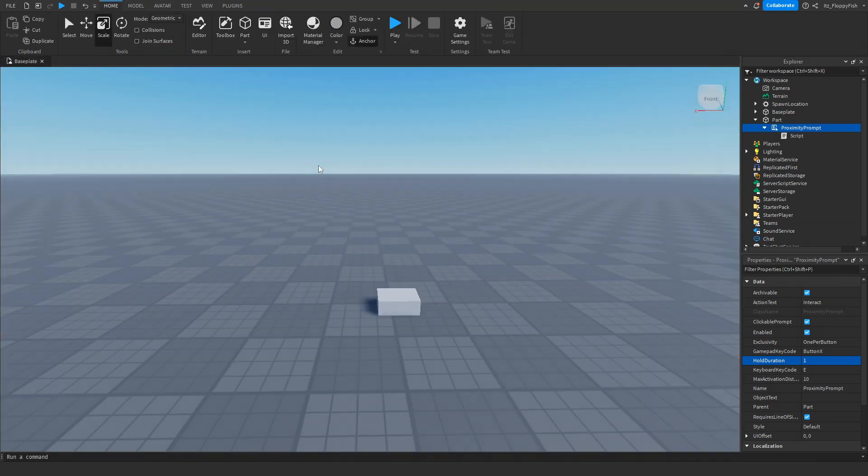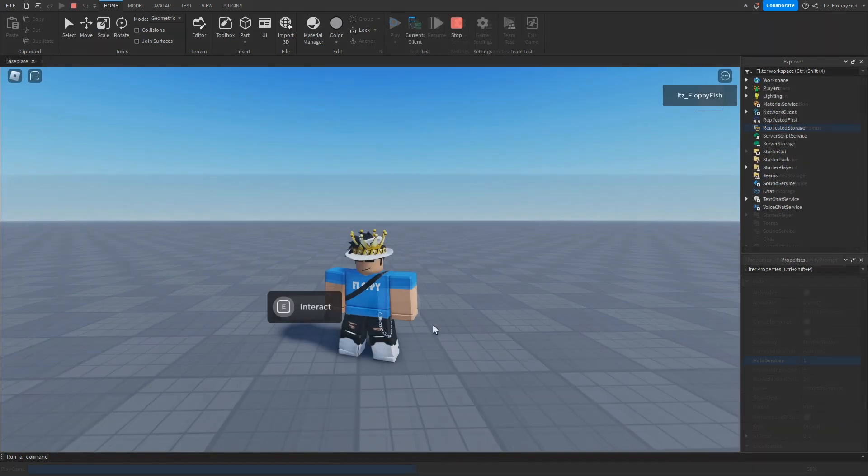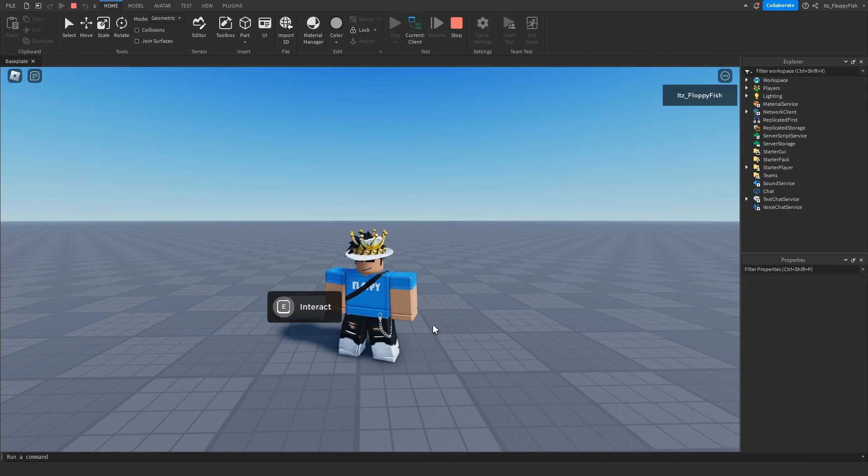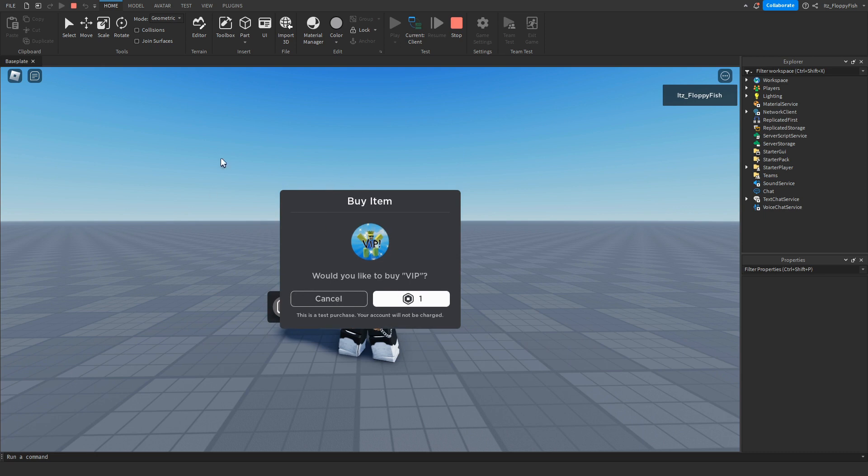Once you've finished adjusting everything, you want to go up here and click on play to go test it out. As you guys can see, we are now in the baseplate and if we go and click on E, keep in mind we do have a one second hold duration, and then after we click E the game pass will pop up for us to purchase.